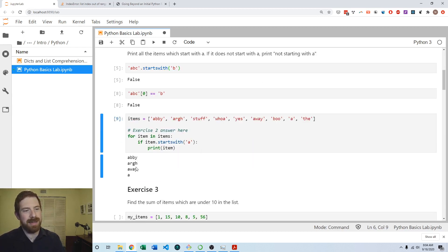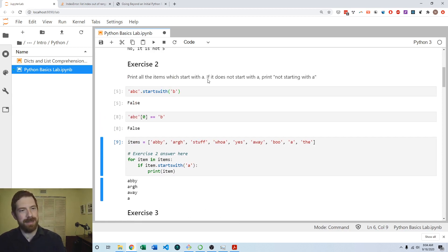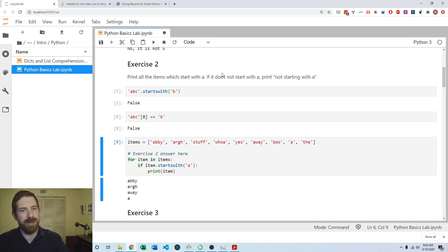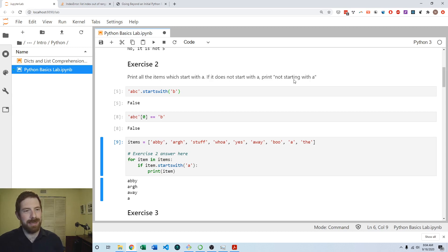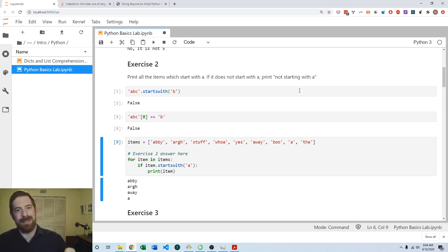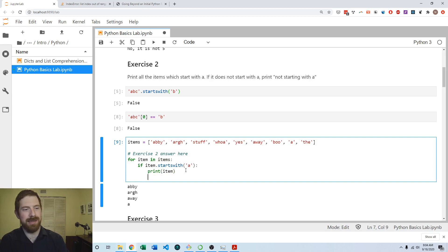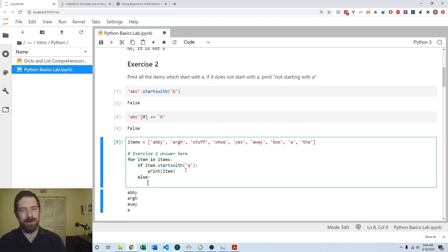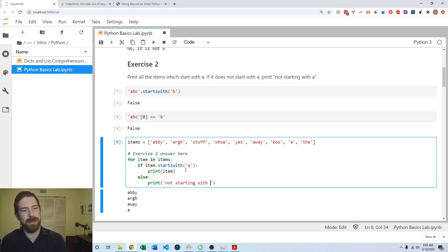Indeed, now we only see the items that start with A, but the exercise did say if it does not start with A then print not starting with A. This is something we want to do in the case where the logical condition is false. Now we want to do something if it does not start with A. So again that's where an else clause would be appropriate. In that case we're going to print not starting with A.